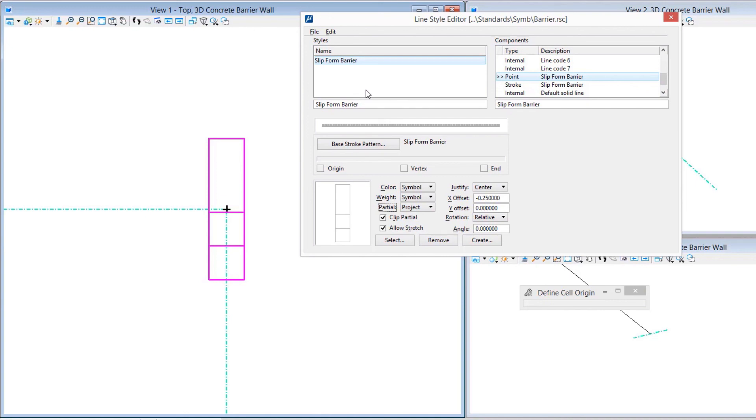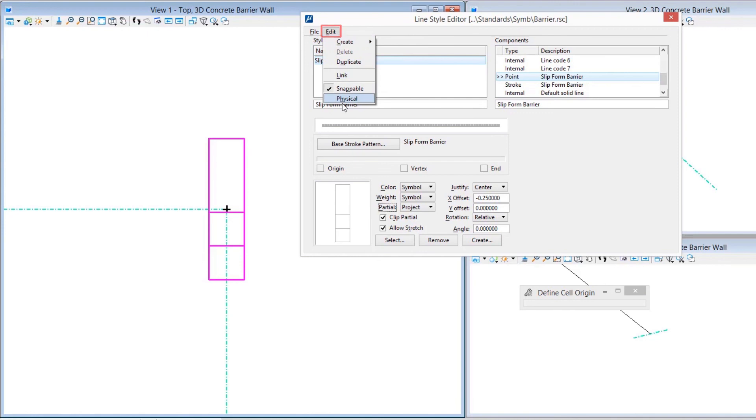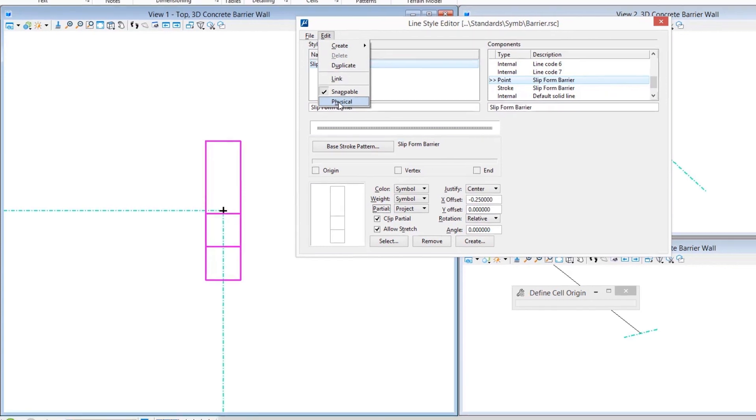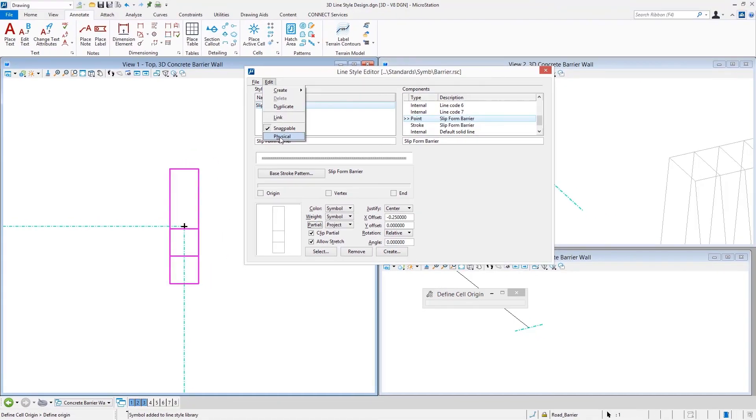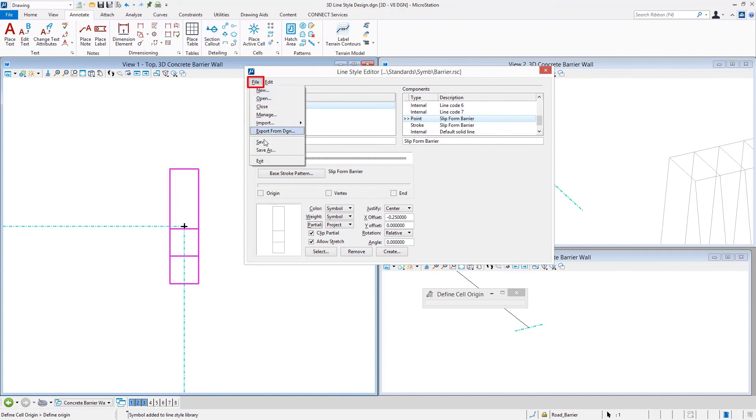To keep this from scaling, you'll find that there is a Physical setting. Any custom line style that you make physical doesn't scale by the annotation scale setting. We just made this one physical. We're good to go at this point, hopefully. Now we can save our work and go actually try this out.